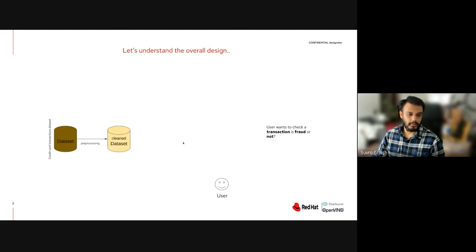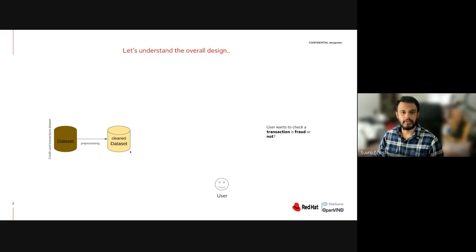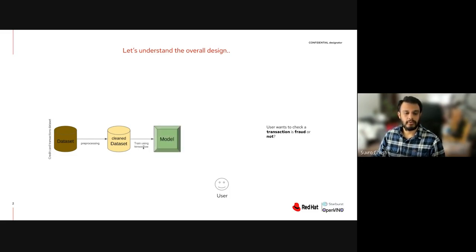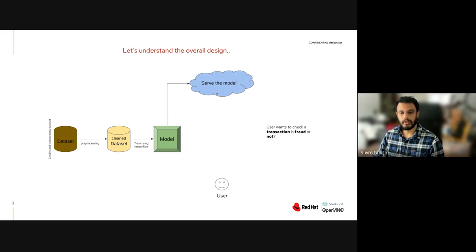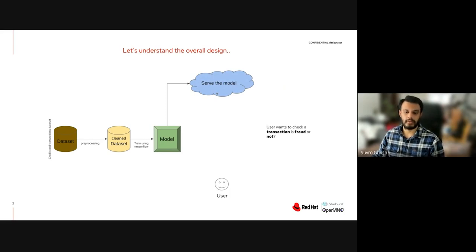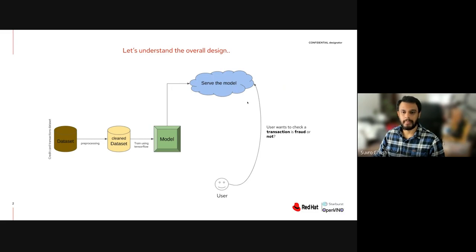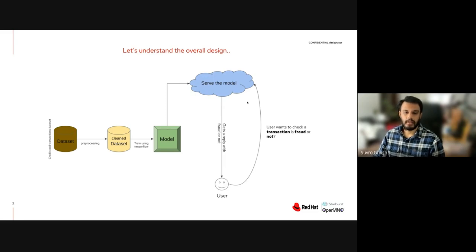That dataset needs some pre-processing, and this is the area where Starburst will help us. Then I'm going to use TensorFlow to train my dataset into a model, and after that I'm going to serve that model using OVMS — the OpenVINO Model Server — which Model Mesh uses as a backend internally. The user can then send a REST request and receive a reply indicating whether the transaction is fraud or not.